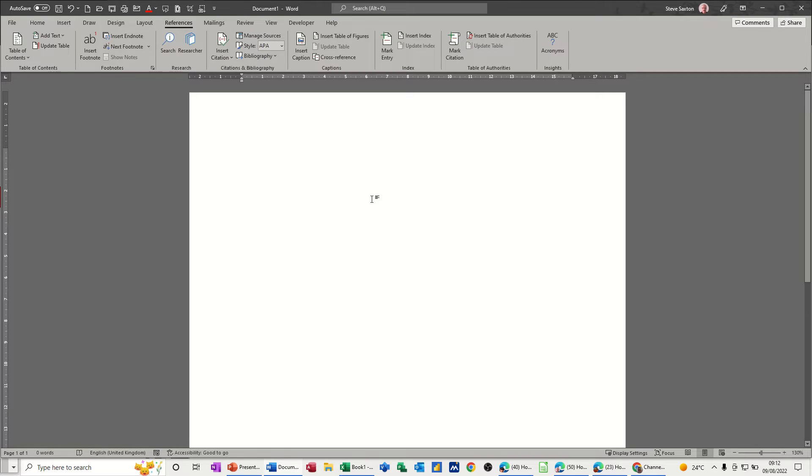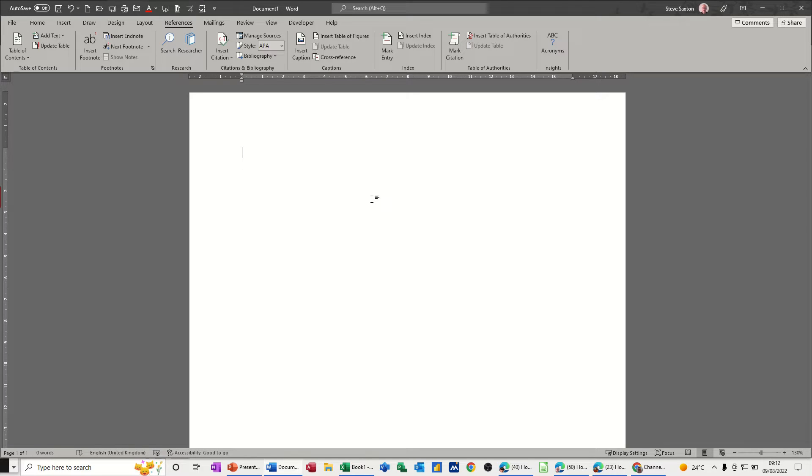Hi guys, welcome to this session in Microsoft Word. In this module I want to show you how you can create your own caption and then have it displayed in a table of figures at the end of your document.